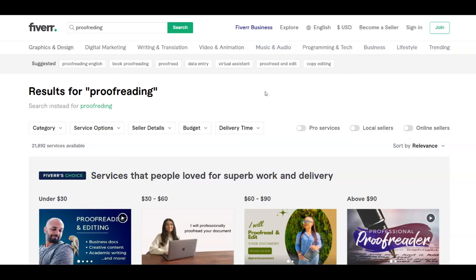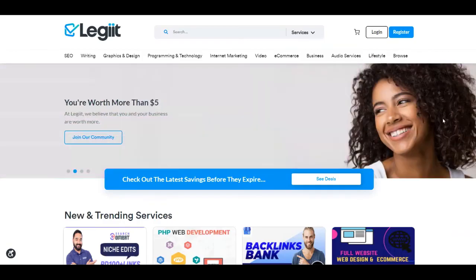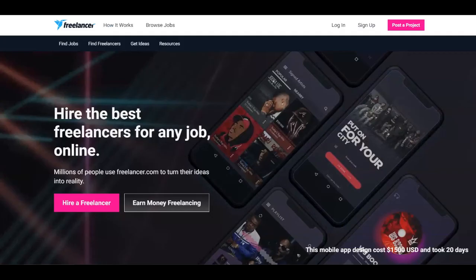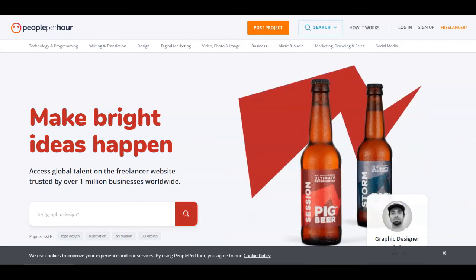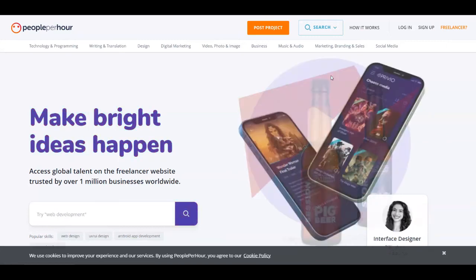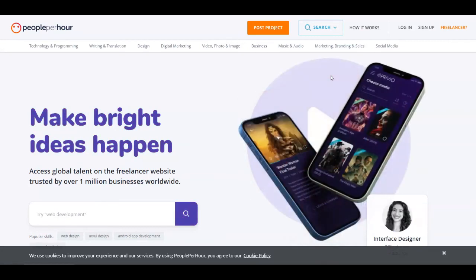That's why you can even go on other freelancing websites who has less competition than Fiverr. And you can create a gig over there and just offer your service as a proofreader. You can go, for example, over at legit.com. You can go over to freelancer.com or even peopleperhour.com. And you can just post some services as a proofreader over here.